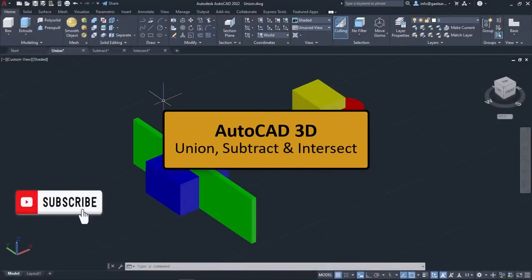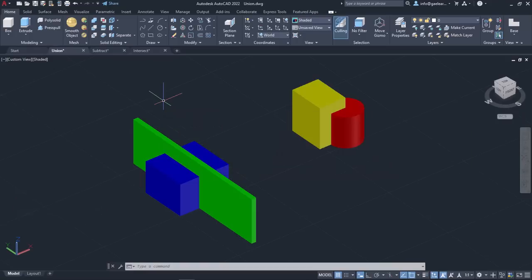In this lesson, we will learn about three quite useful tools in 3D modeling: the Union tool, the Subtract tool, and the Intersect tool. With these commands, you can create complex objects by combining solids, subtracting a solid from another solid, or creating a 3D solid from the common volume of two or more existing solids. This is very useful when the geometry of an object is too complex and cannot be created in any other way.